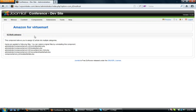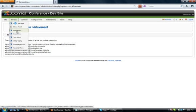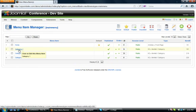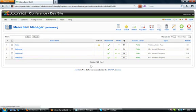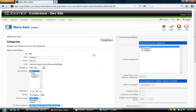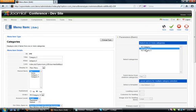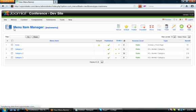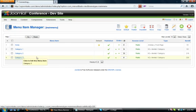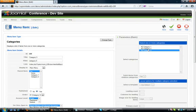Now, to assign K2 items to multiple categories, first we simply go into the Menu and create a menu item that links to each of the K2 categories. As you can see here, Category 1 menu item will link to K2 Category 1, Category 2 menu item links to K2 Category 2, and same with Category 3 menu item — it links to K2 Category 3.